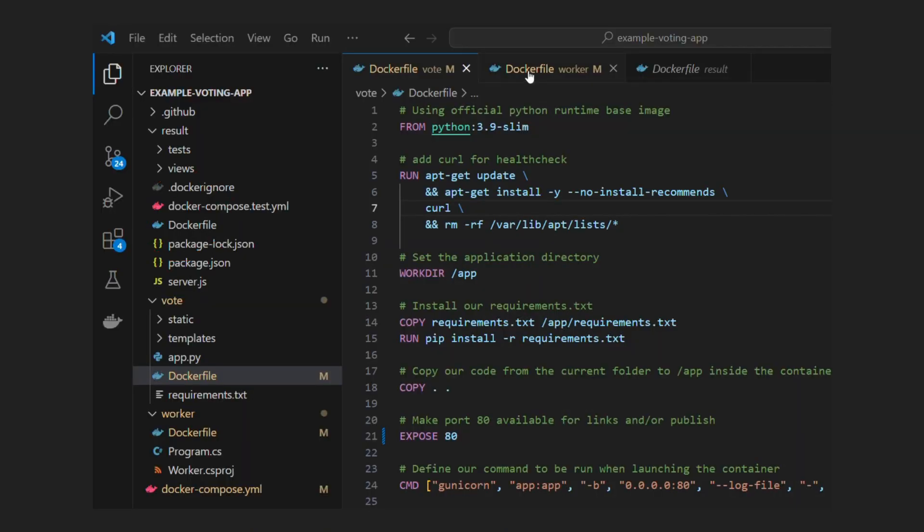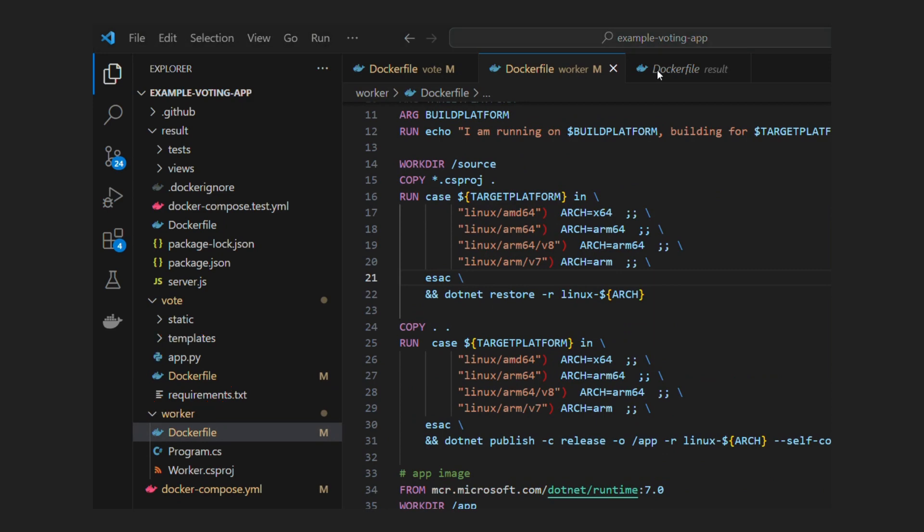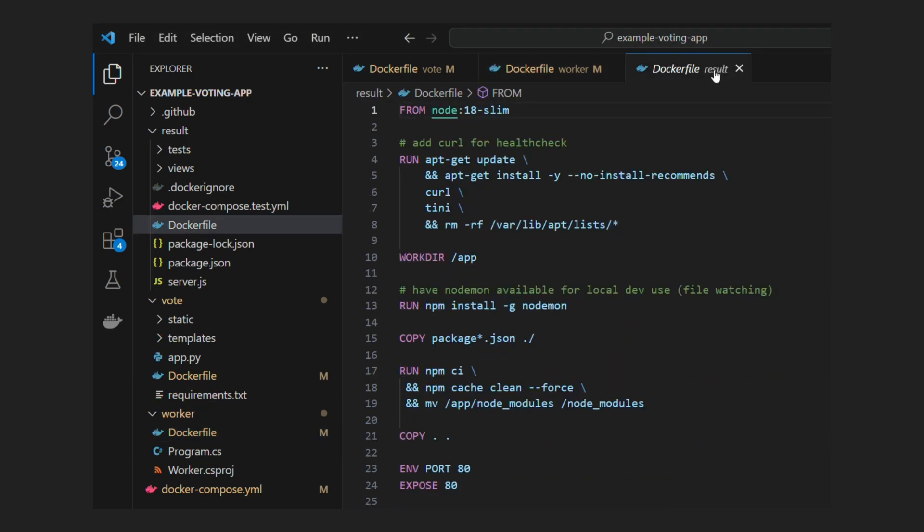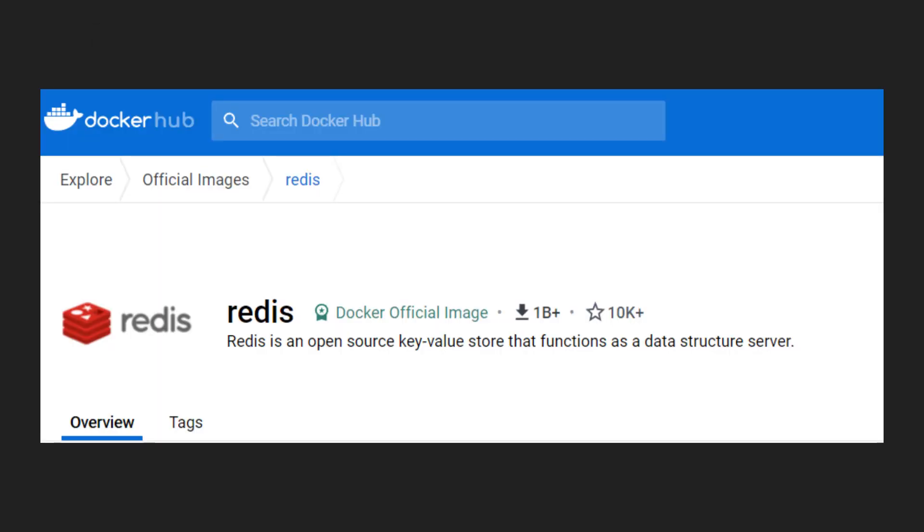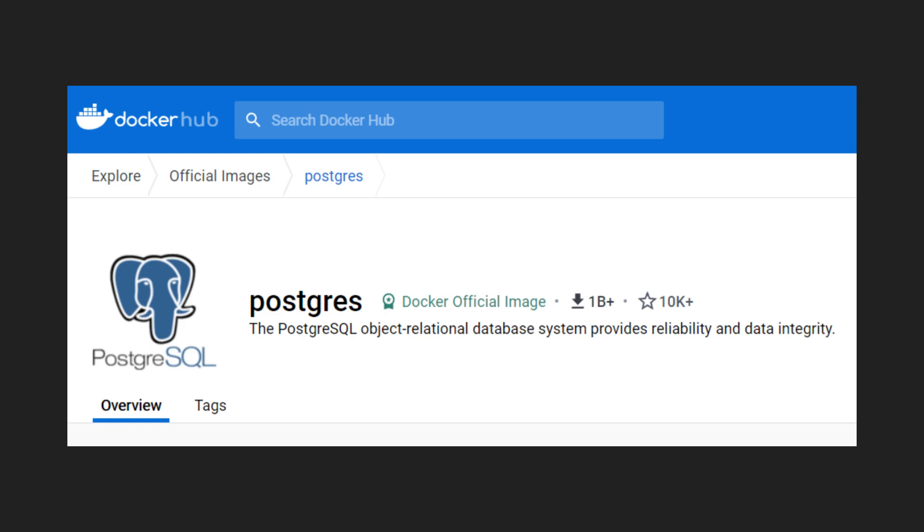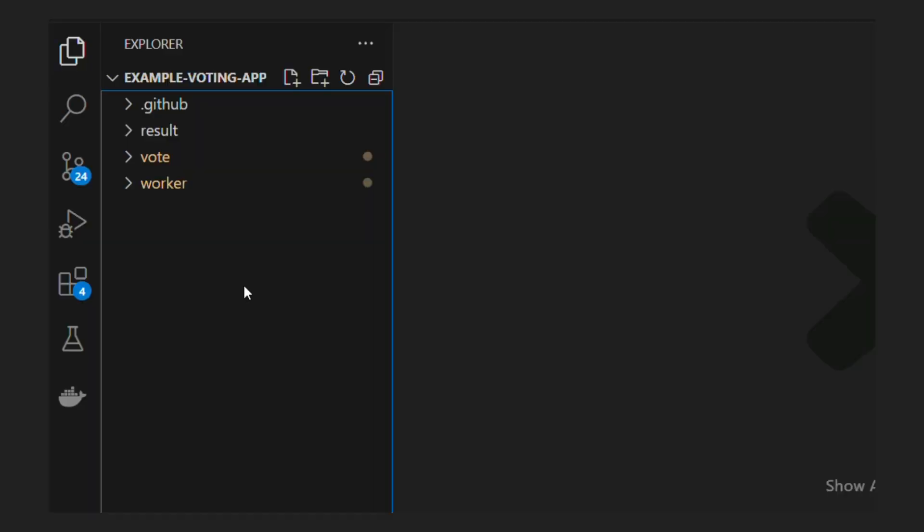So we assume our three services have dockerfile ready to build docker image. Remaining two services, Redis and Postgres have images readily available on docker hub. I have cloned sample repository on local. Let's begin by creating docker compose file.